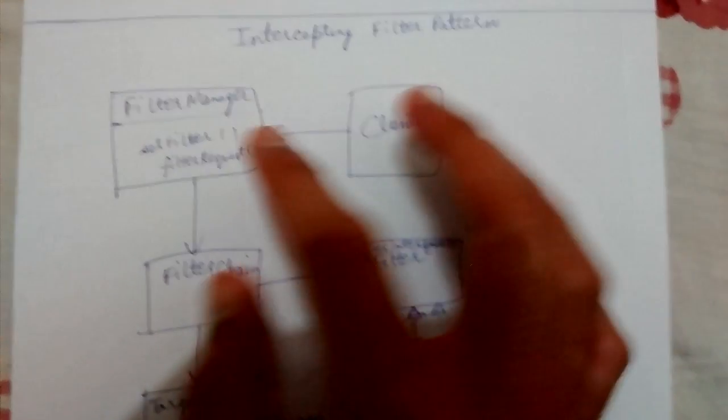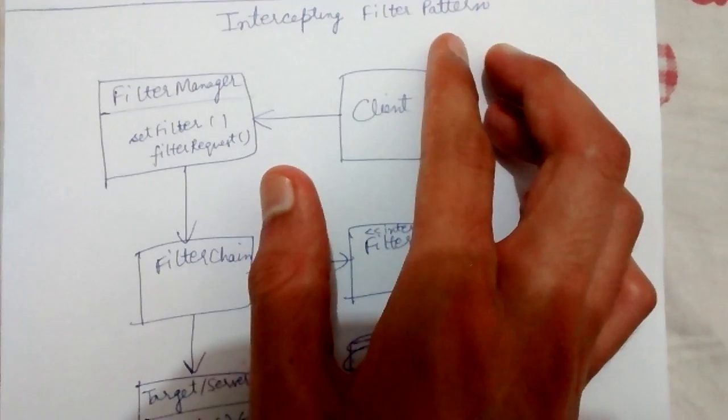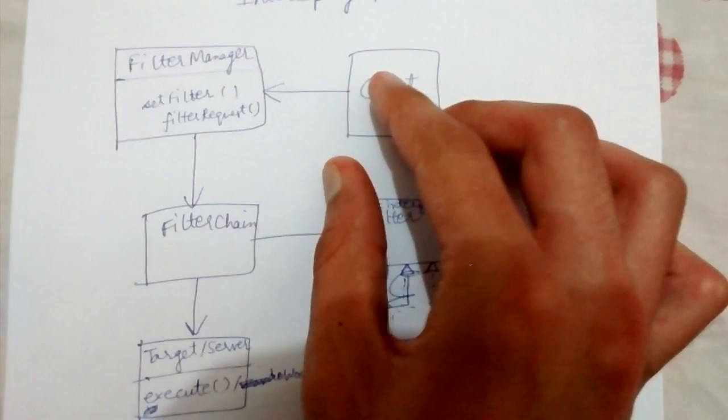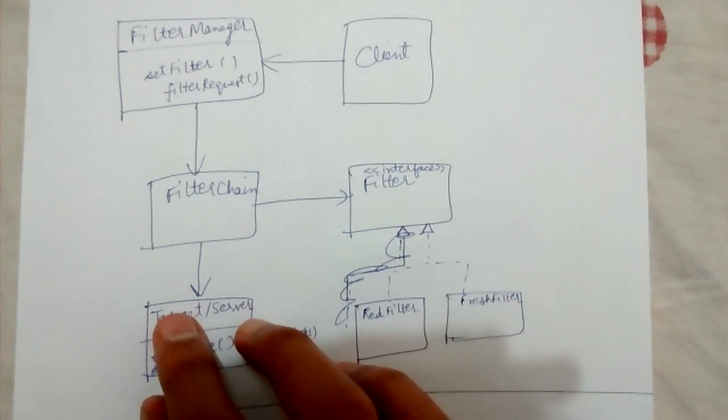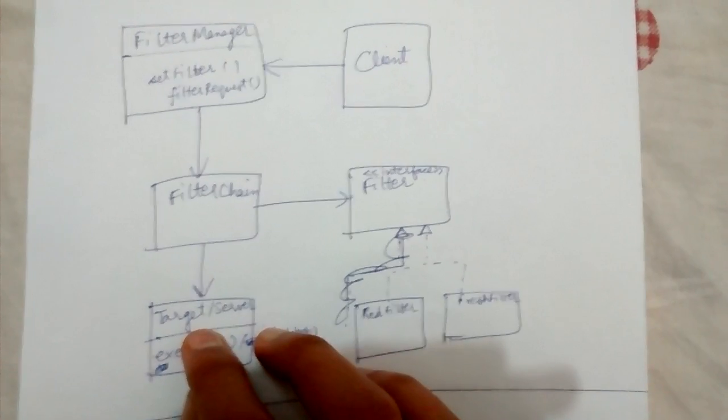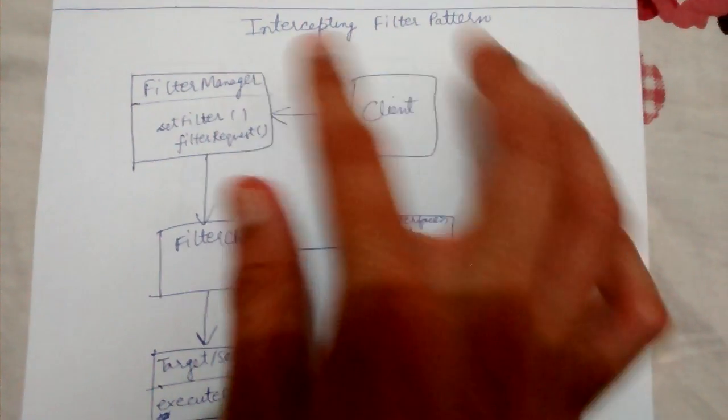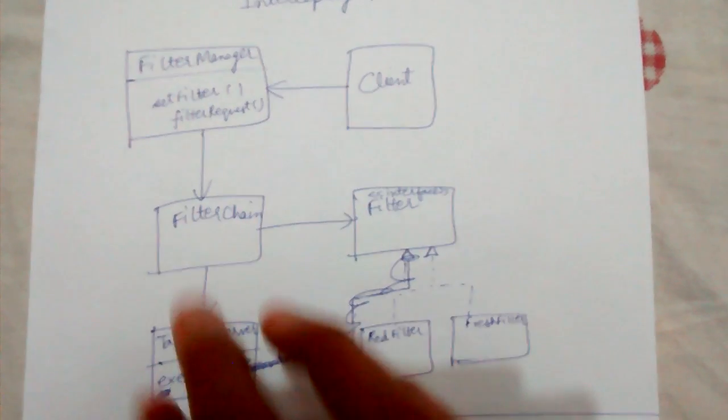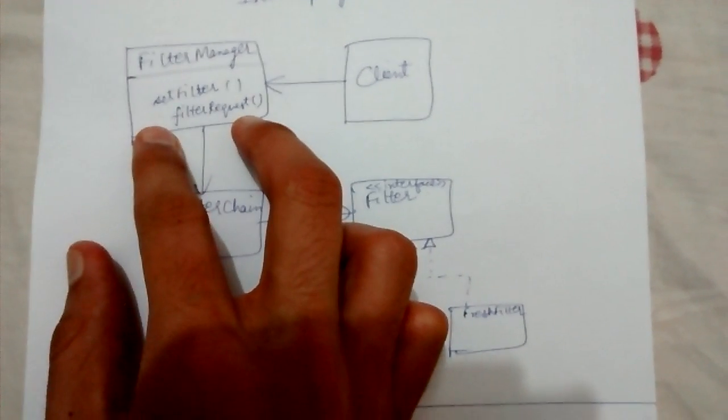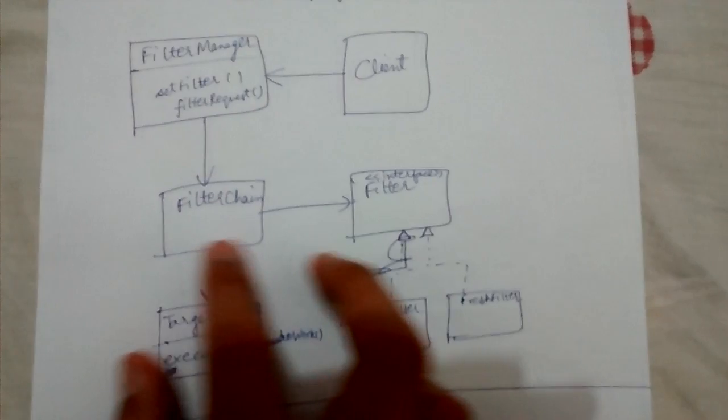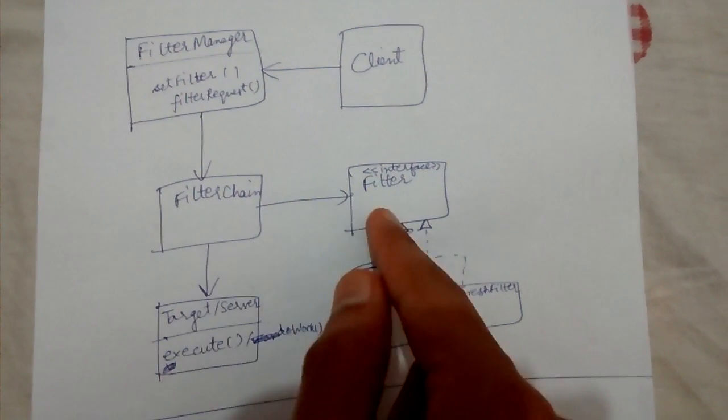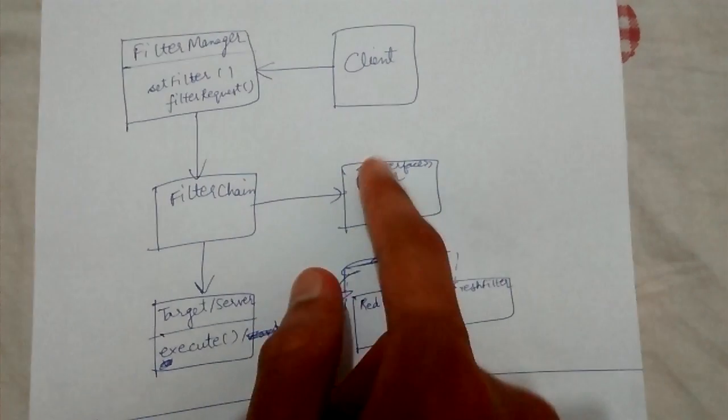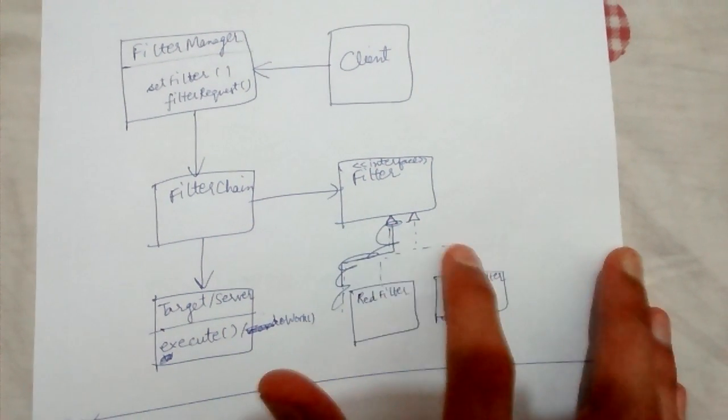Today we'll be looking briefly at the intercepting filter pattern. This is a client which is making a request to a server or the target in terms of intercepting filter pattern design. This client is basically calling a filter manager which manages this filter chain object which is dependent on a filter interface which can be implemented by different types of filters.